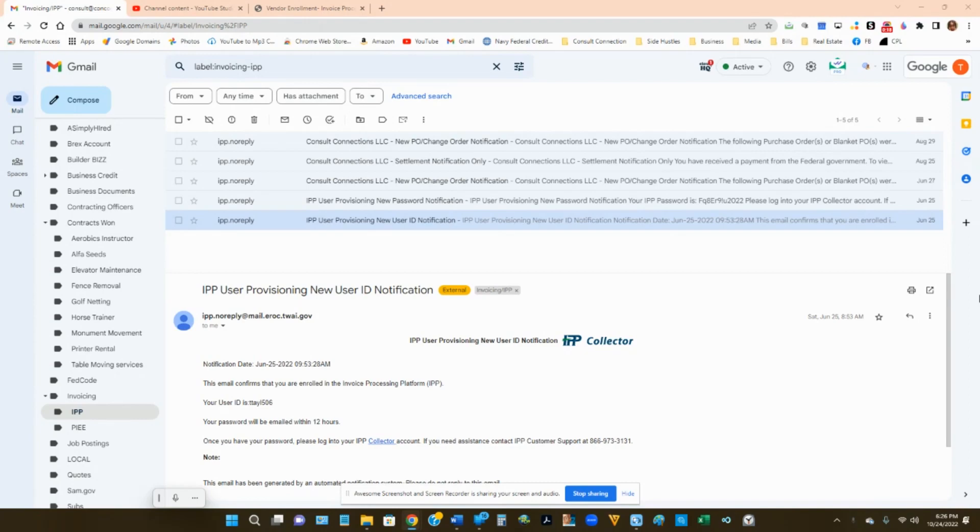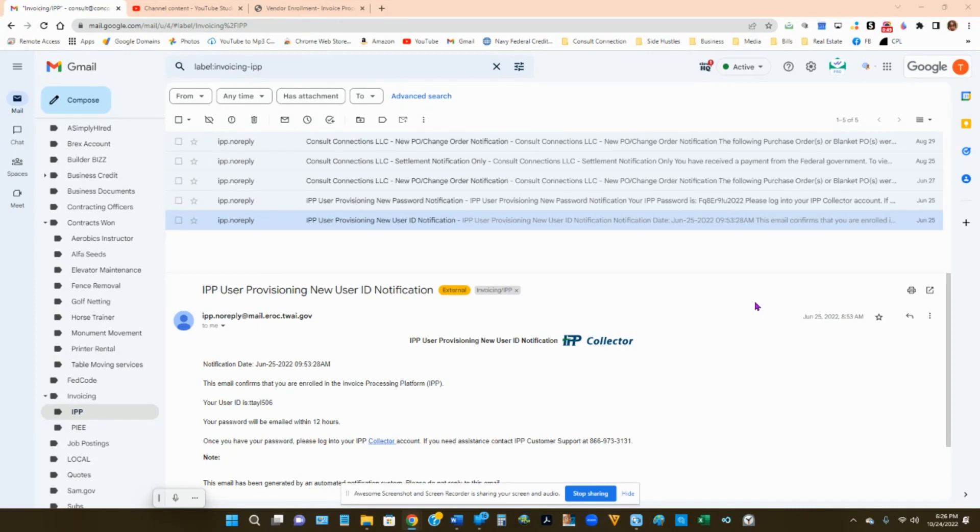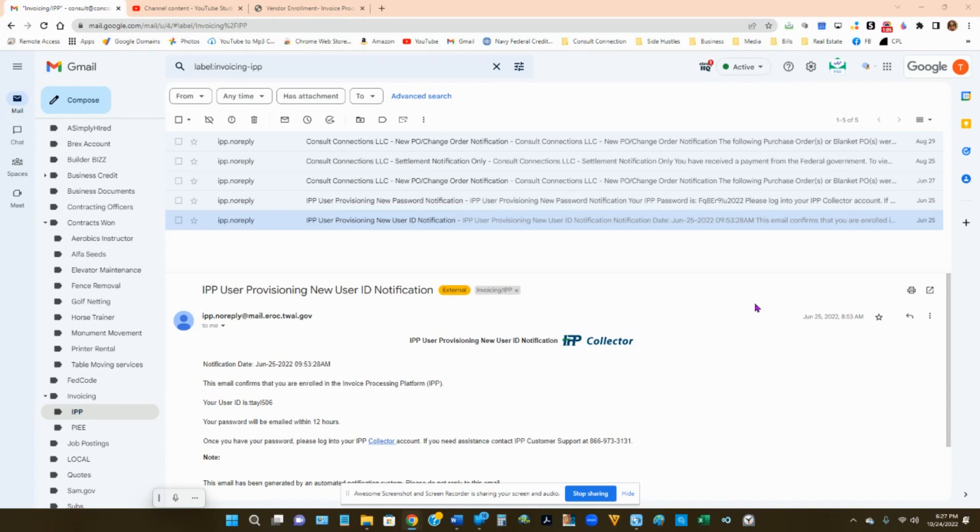But you need to make sure the email that they send you, that you save it and do not delete it. So you'll get two emails. One of the emails you're going to receive is going to be a new user ID notification, letting you know that you have now been put into IPP and here is your username. Please make sure to save this in a file folder on your email or write it down. You will need this in order to log in.